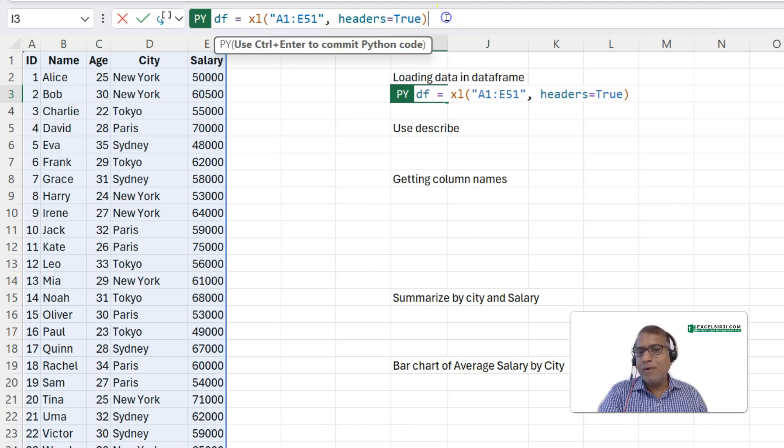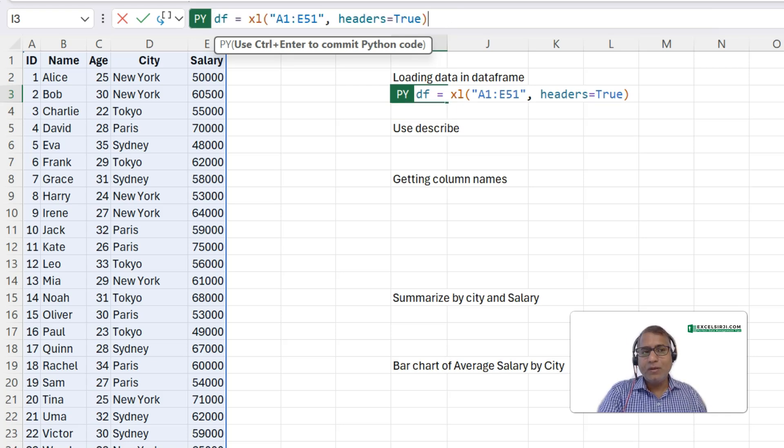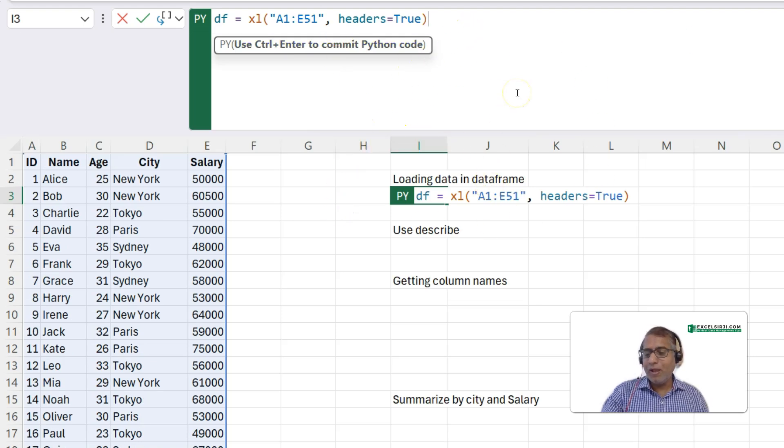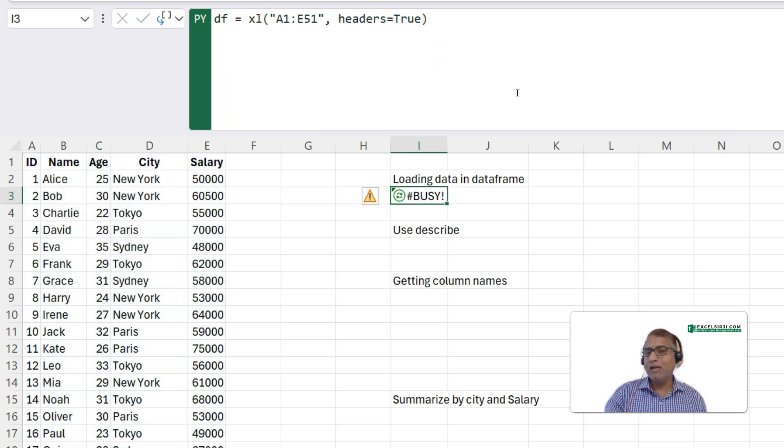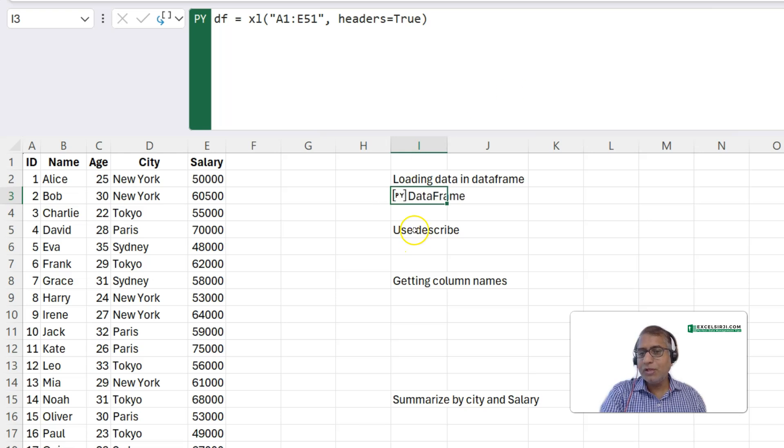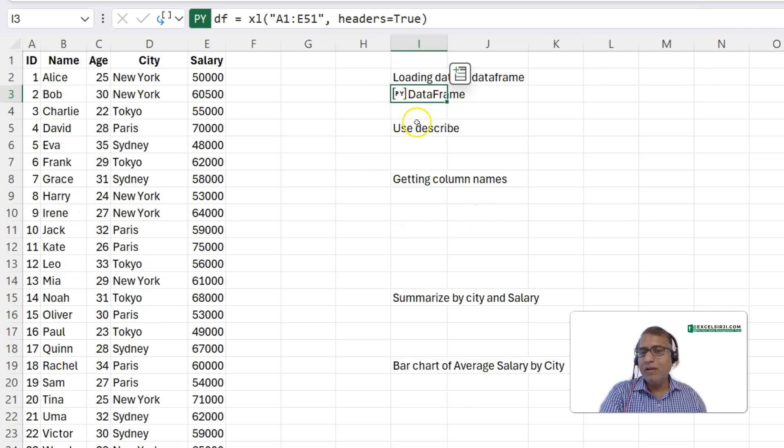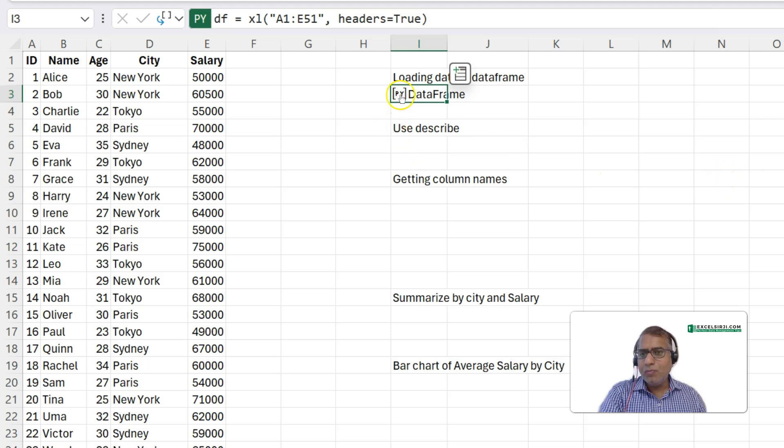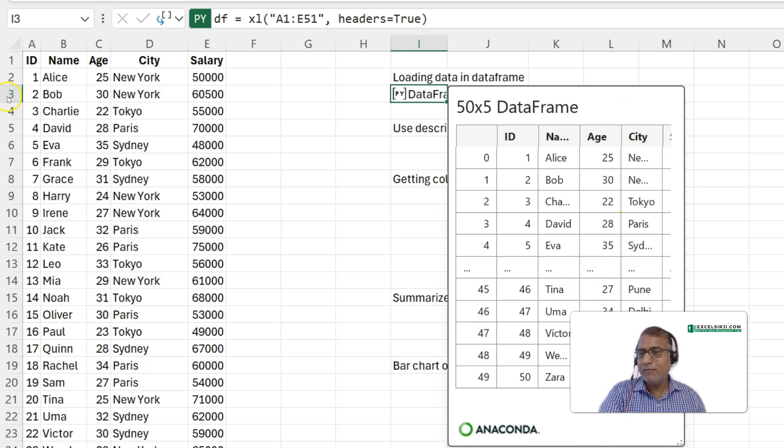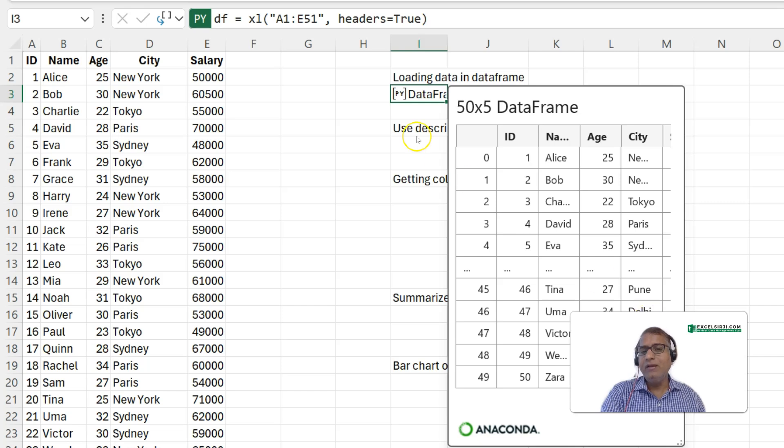Now, if you press enter, it is not going to do anything. Basically, it will create one more line. So, if you want to execute any Python code, you have to use ctrl enter. And that is how any Python code can be executed. So, you can see initially it was showing busy. And then, finally, it got executed. And what you got is data frame. And if you want to click on it, it will actually show you the preview of this data. While it will not show you entire data, but it is telling that this data frame has got 50 rows, 5 columns. And the data looks like something like this.